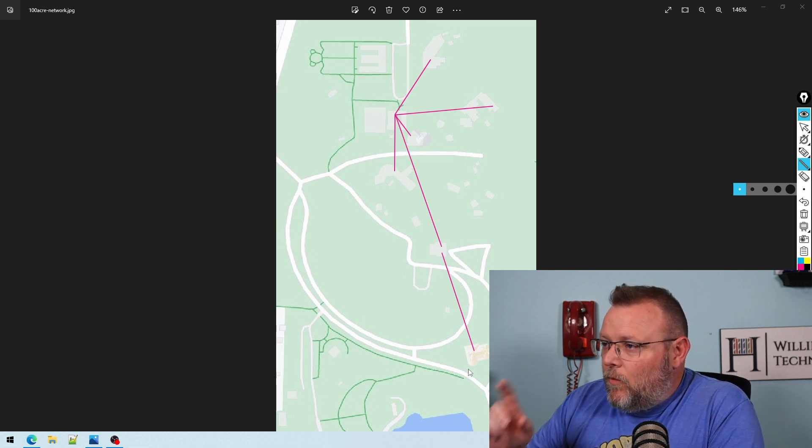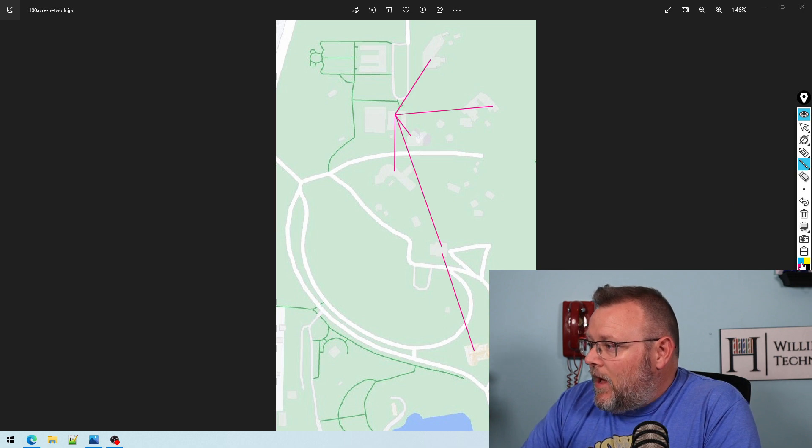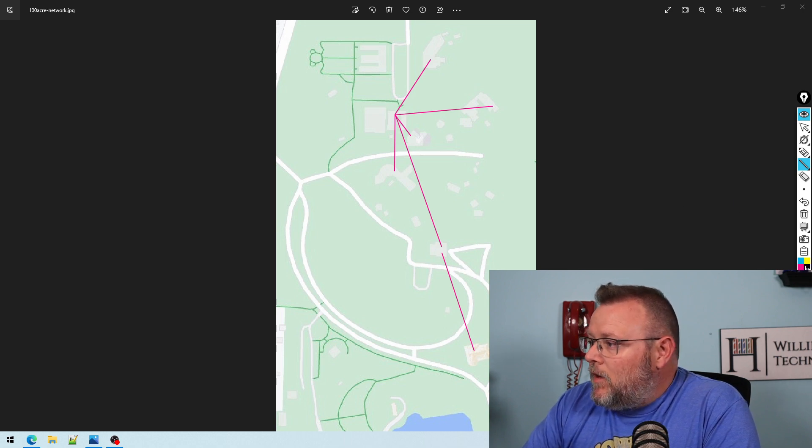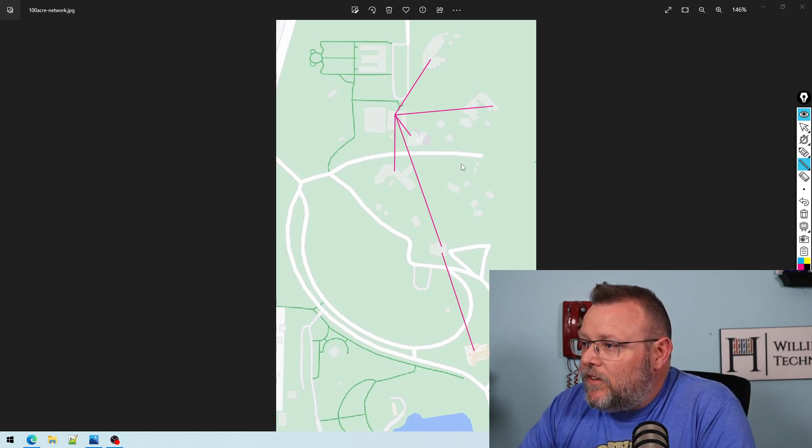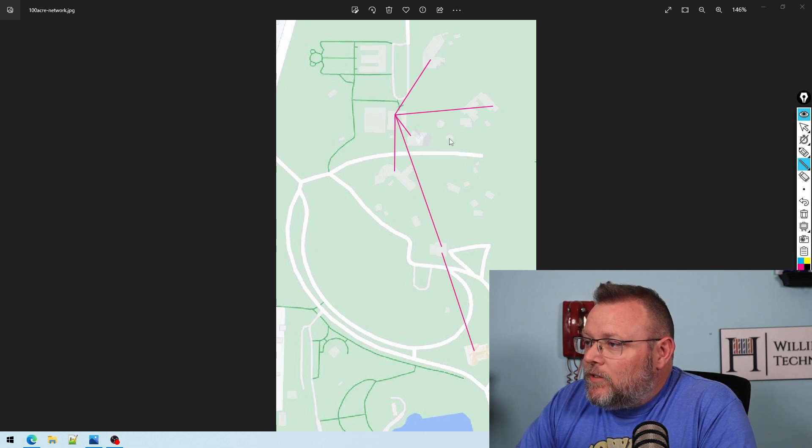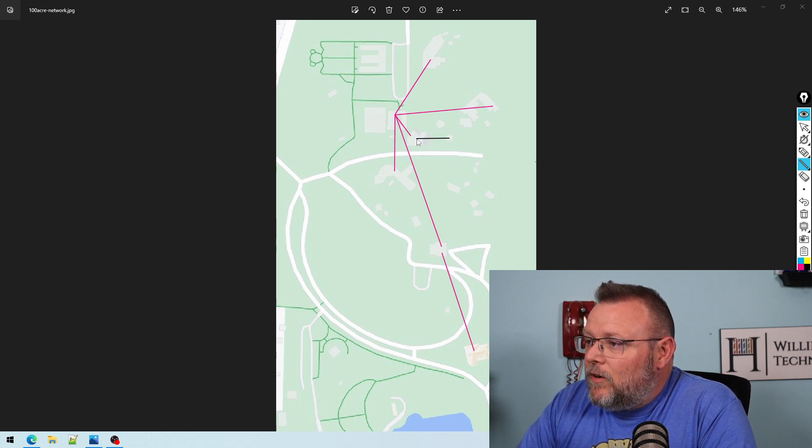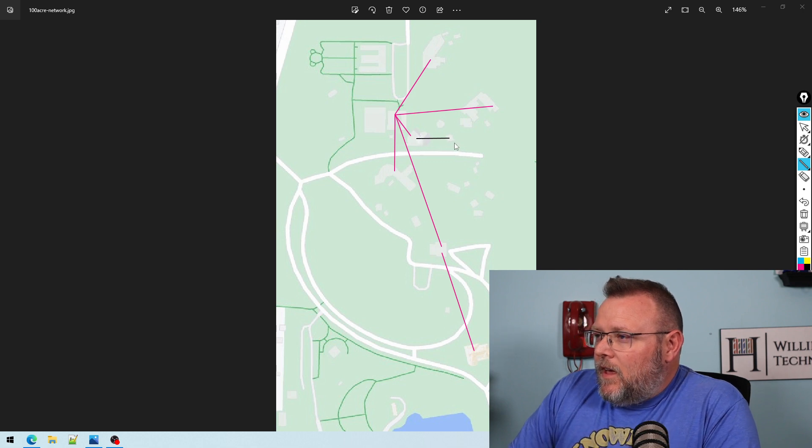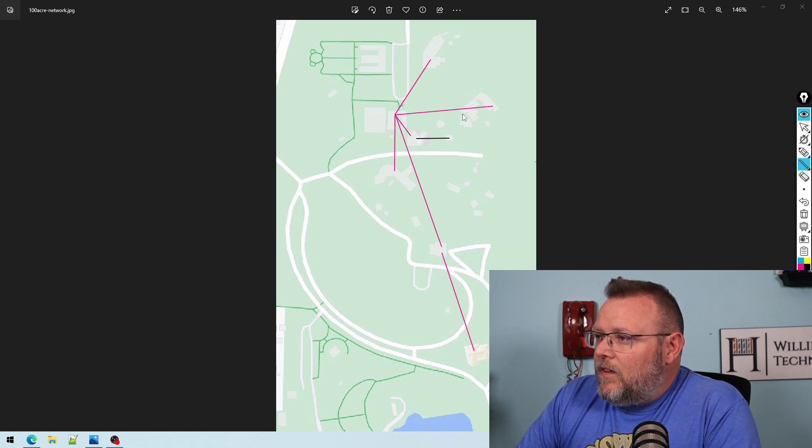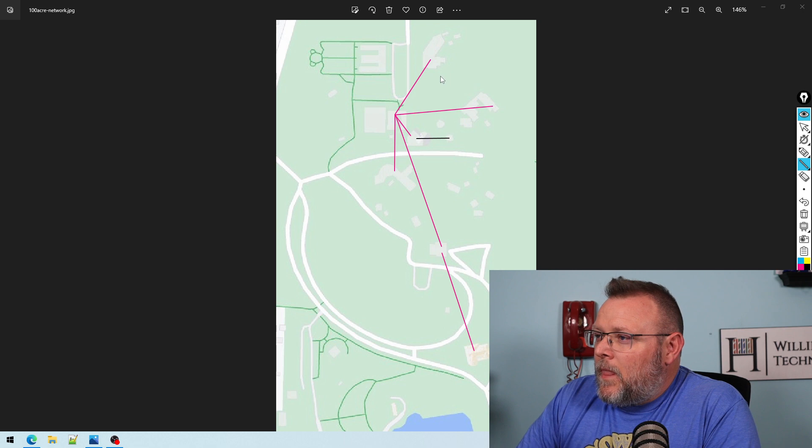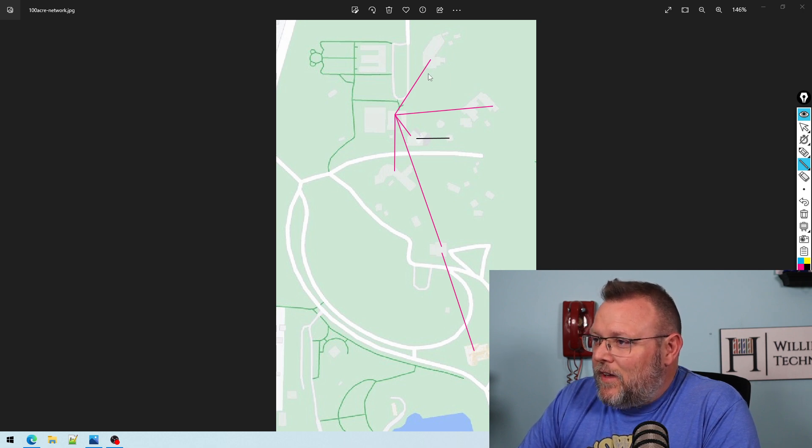Works very well. Then we do have some places. I'm going to use black for this. We've got a building here that connects back to here with Ethernet. And then let's see, I'll explain this here in just a second.